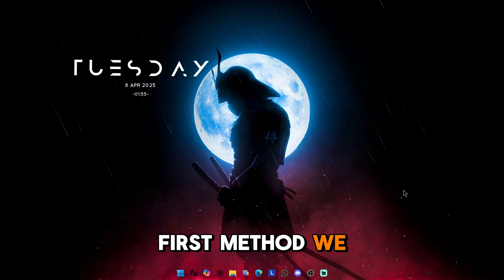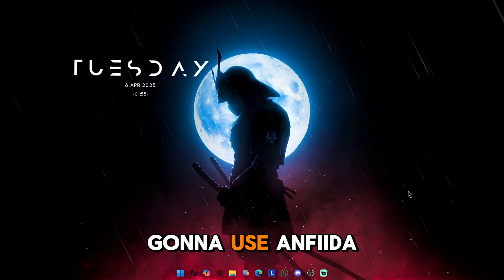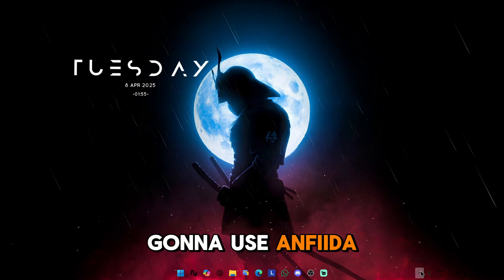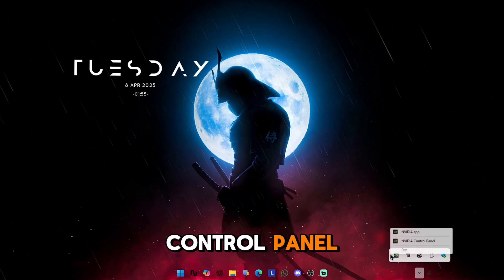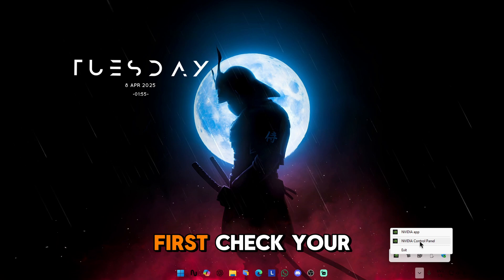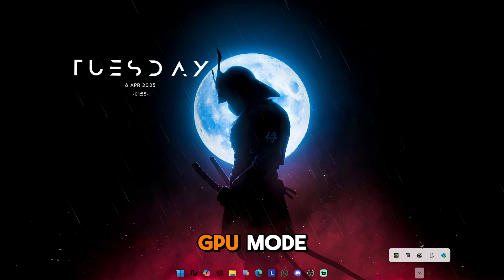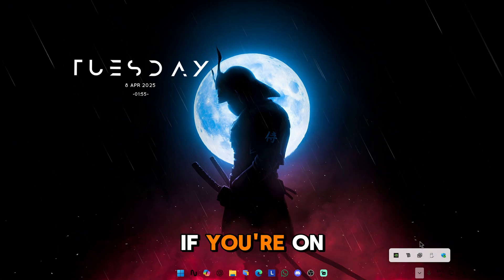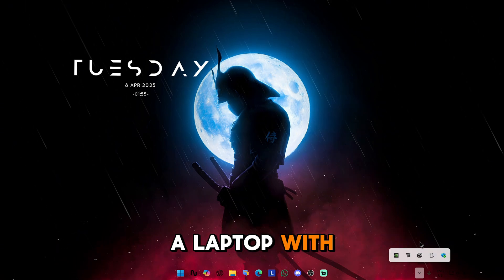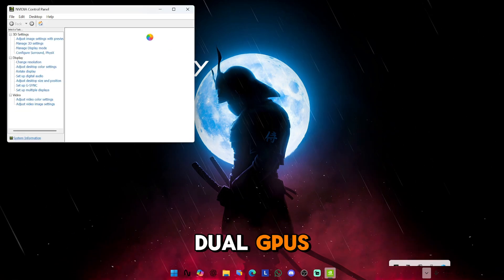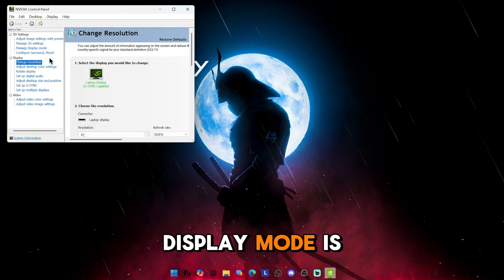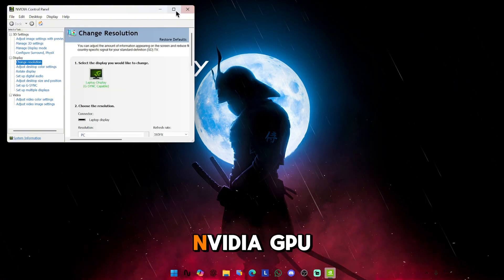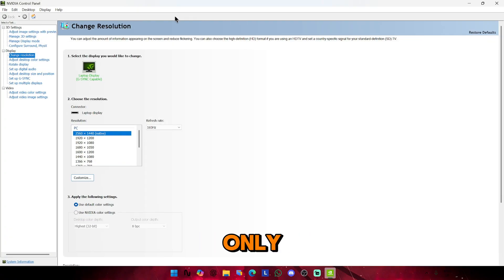First method, we're going to use NVIDIA Control Panel. First, check your GPU mode. If you're on a laptop with dual GPUs, make sure your display mode is set to NVIDIA GPU only.